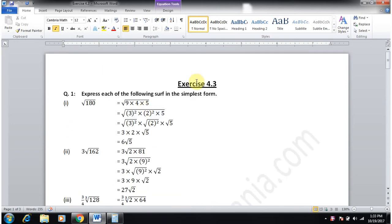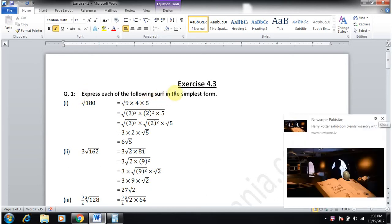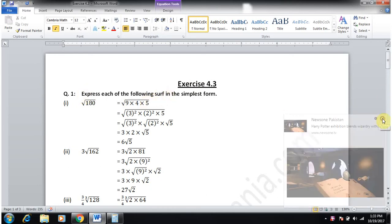Asalaam alaikum. Class 9 Science, Group Exercise 4.3 lecture start. Question number one is: express each of the following surds in simplest form.